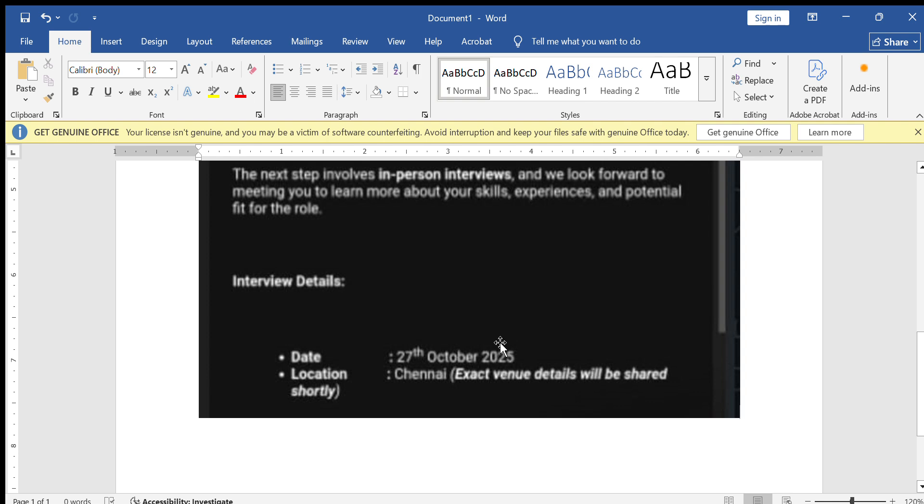Some students have reported getting mails between evening and late night, so keep checking regularly. If you got the mail, congrats! Prepare your technical and HR rounds. If you have not received it yet, don't worry. EPAM usually sends mails in batches.